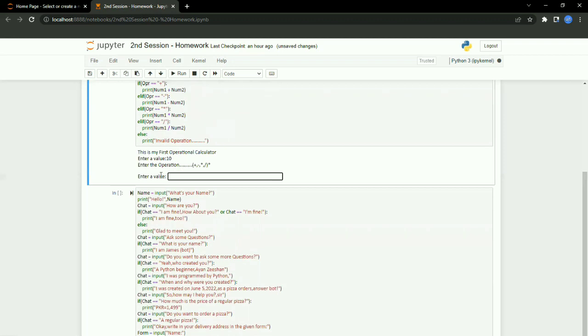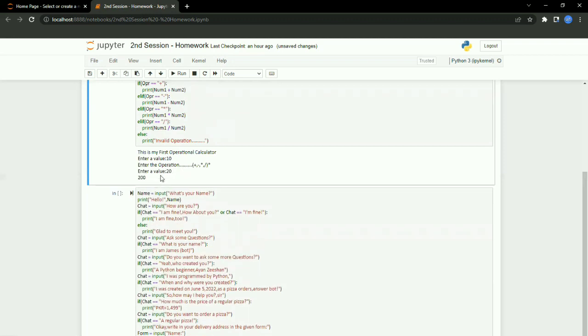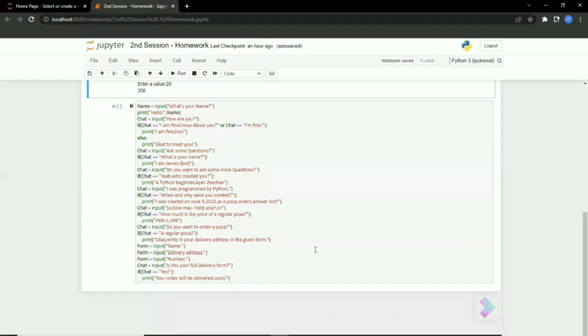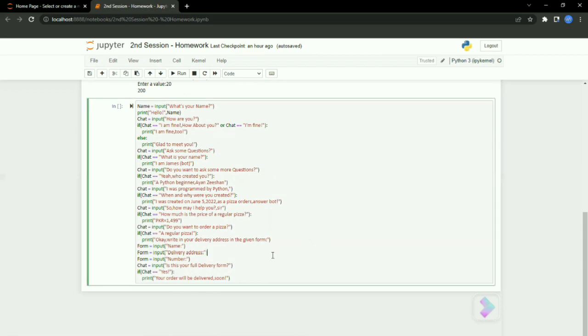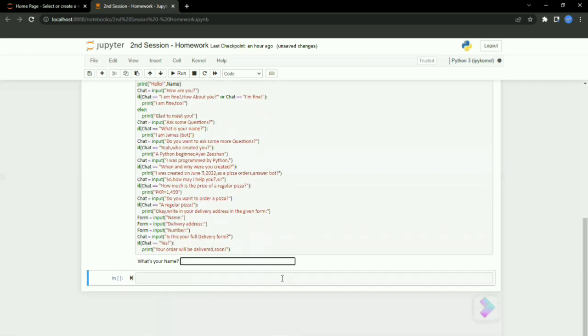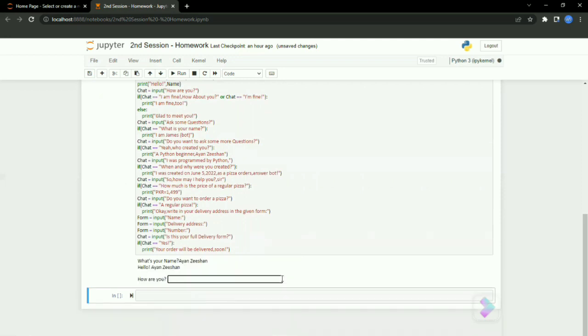Chatbot is basically a program that automatically answers the user's questions. Let me give you a demonstration. It's asking for my name, so I'm writing my name. Now it's asking how am I, so I'm gonna write.